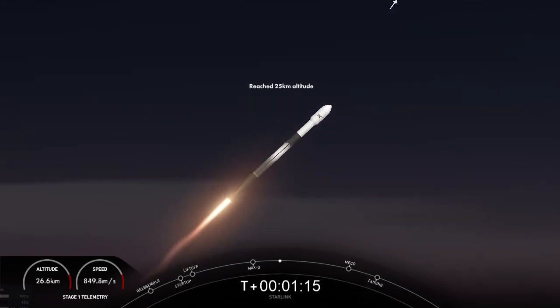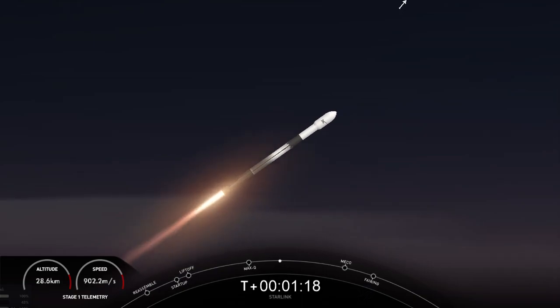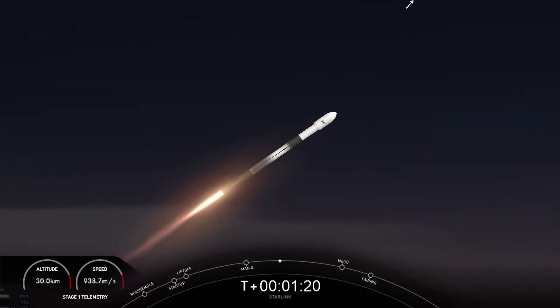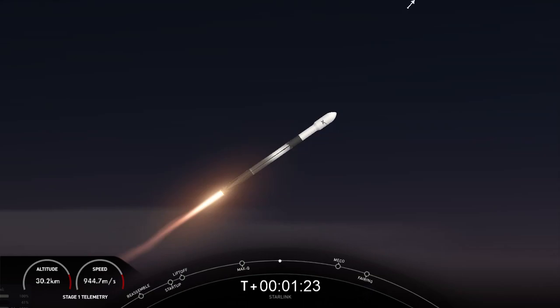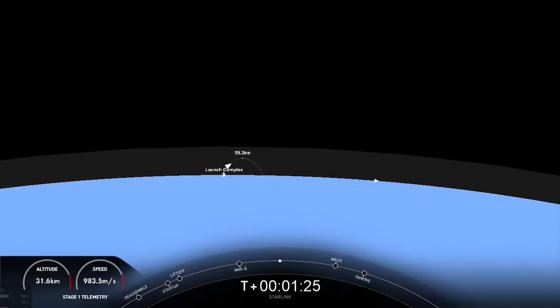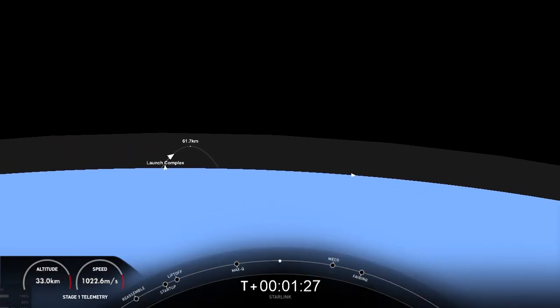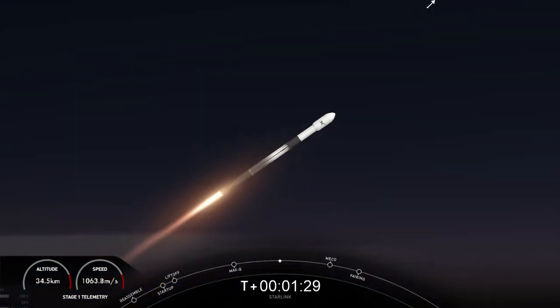Now coming up in about a minute, we'll have three events happening back to back. The first of those is main engine cutoff, where we'll shut down all nine of the Merlin 1D engines on the first stage, followed by stage separation, and then second engine start on the second stage.